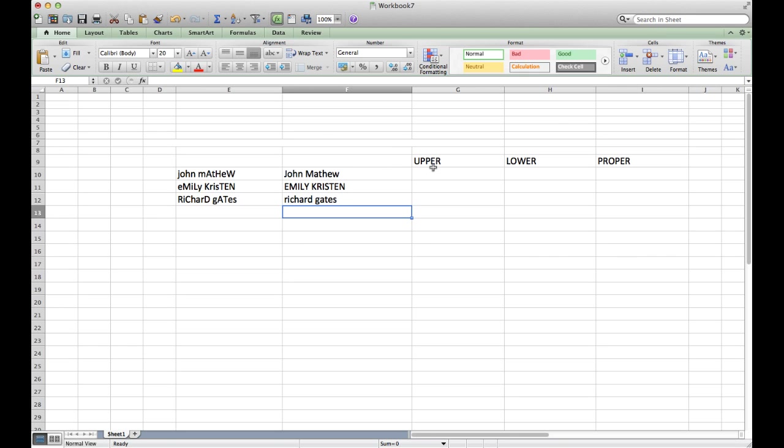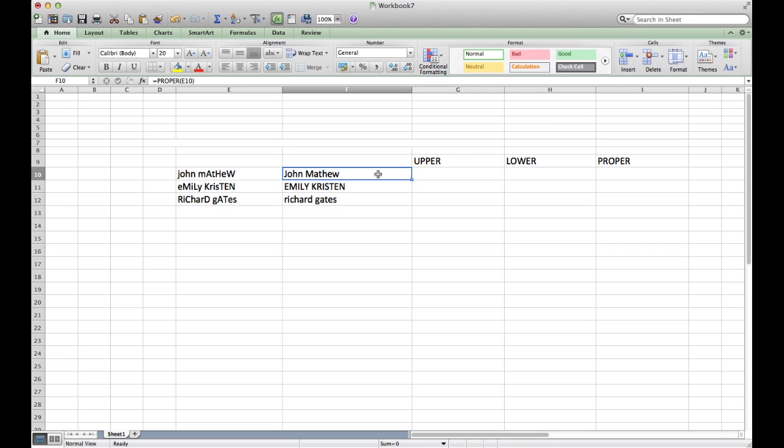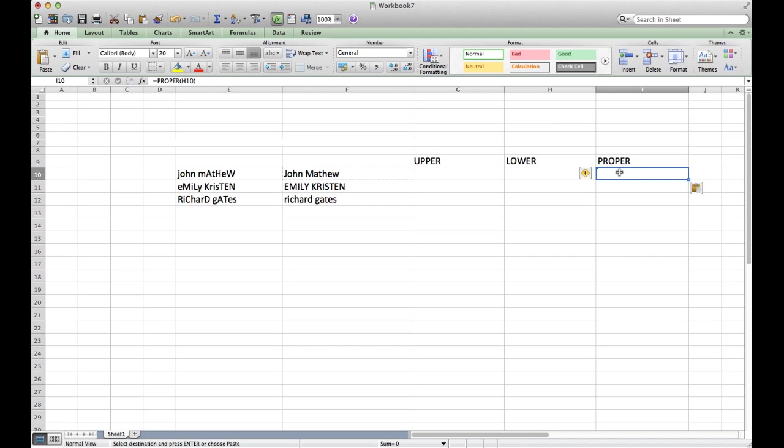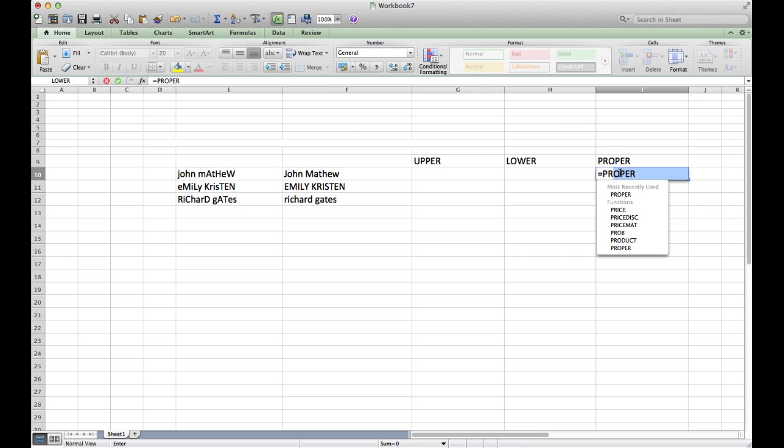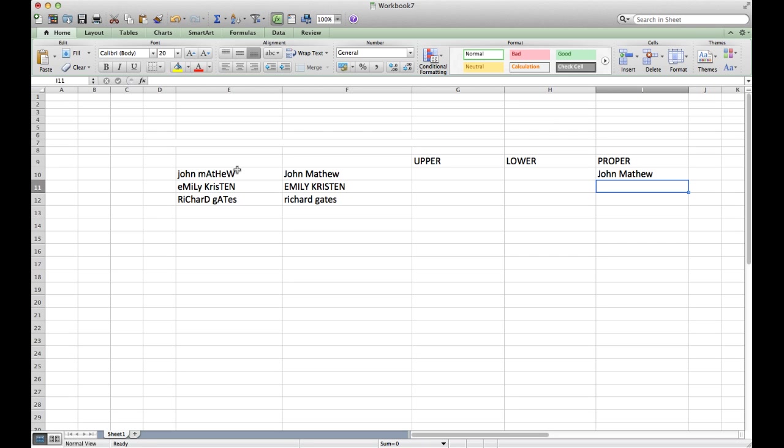Now if you want to see how it looks for all of them, just press Ctrl+C, and under this PROPER we can do Ctrl+V. It's not working right now, so what we'll do is we'll just type PROPER again, and then we will select E10...